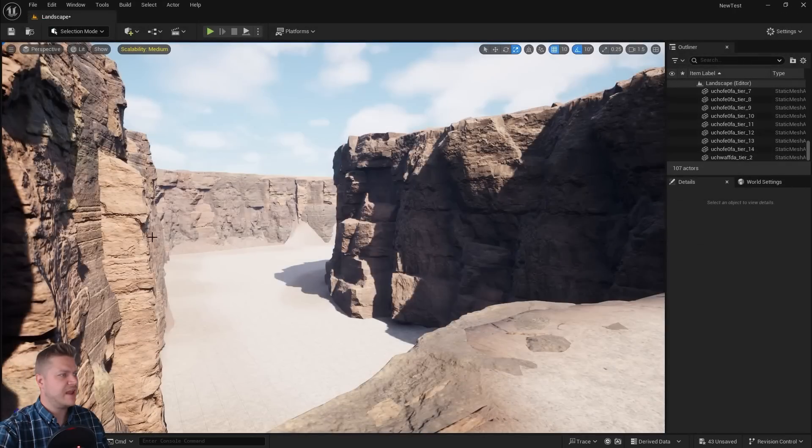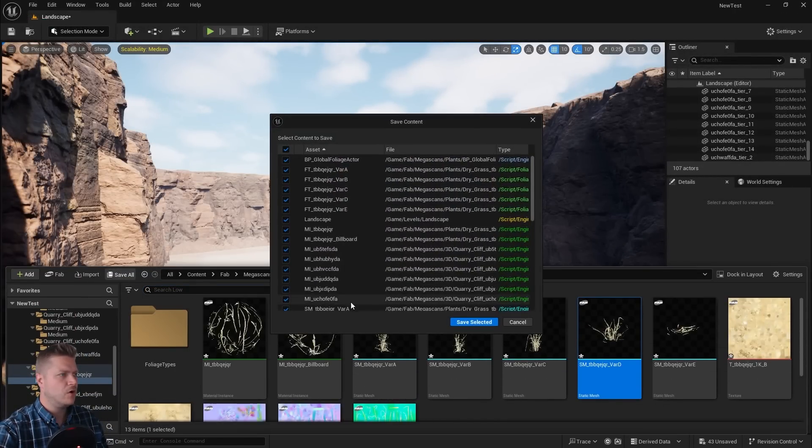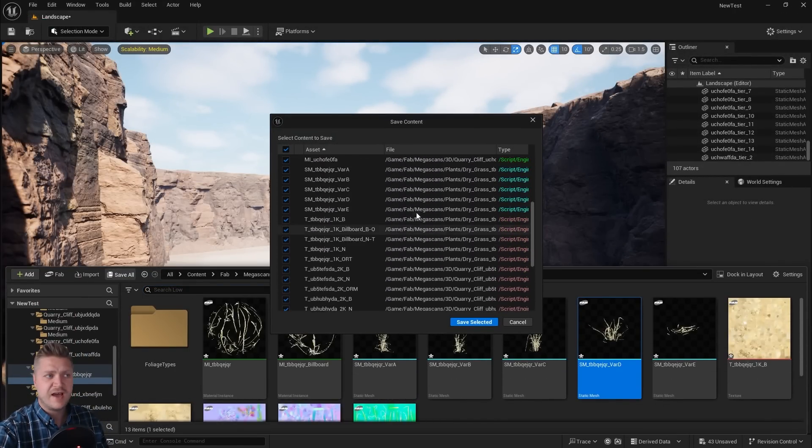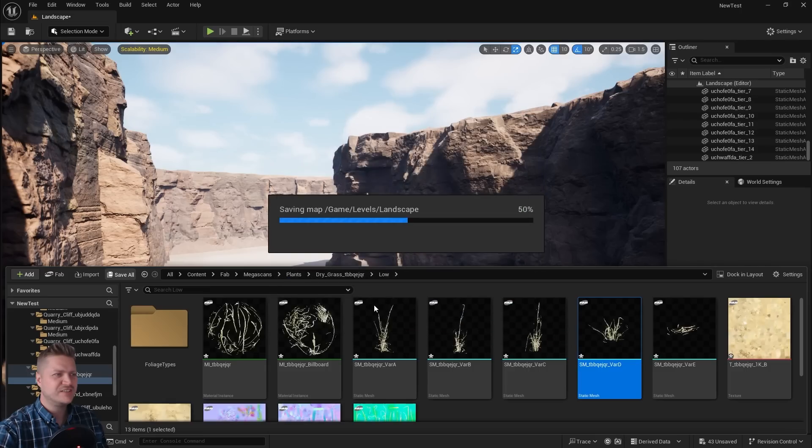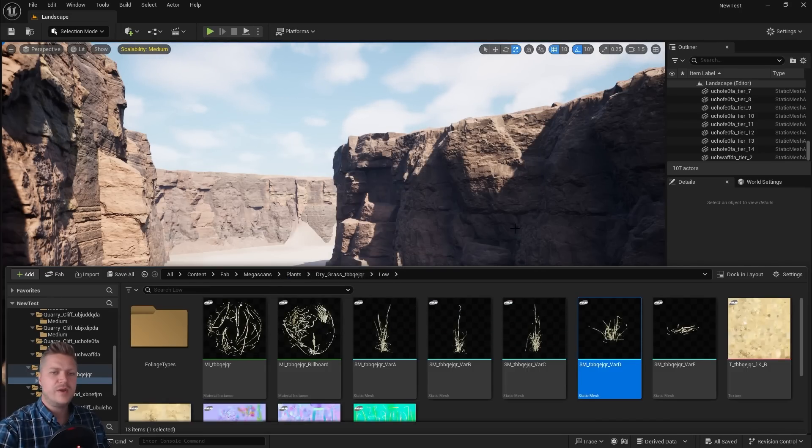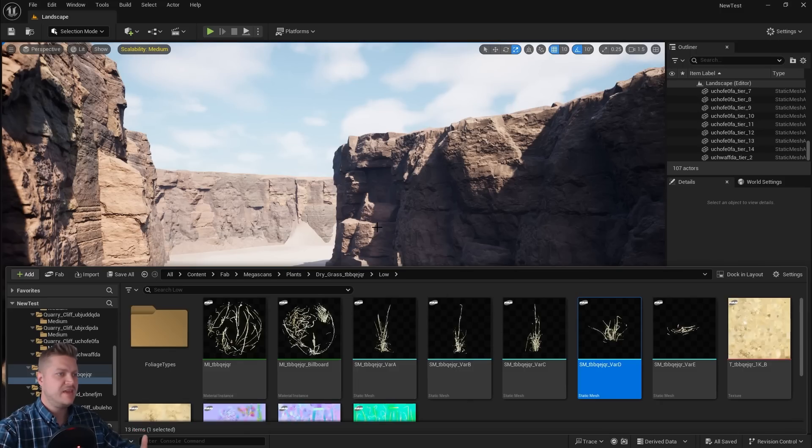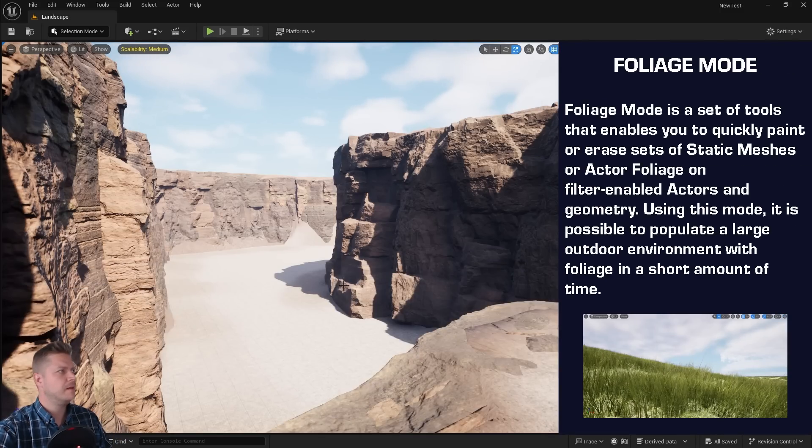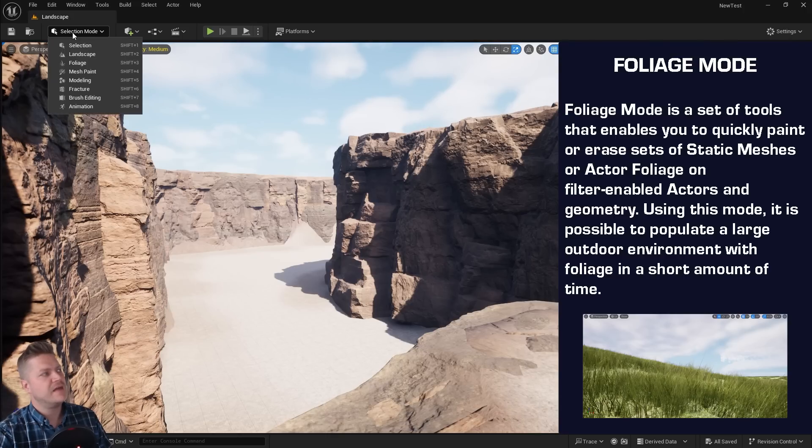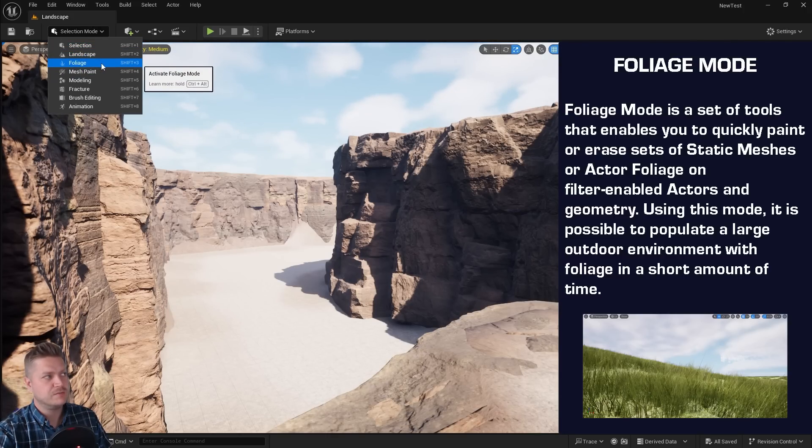Right, so I can close that for now. I'm just going to save everything now that I've imported it. So let's do save all. And oh, there's a lot of things I haven't saved yet. So let's make sure I save everything. Lovely. And now we are going to set up the foliage tool. I'm just going to minimize that for a minute. And then we've been in selection mode. We've been in landscape mode. We're now going to go to foliage mode.